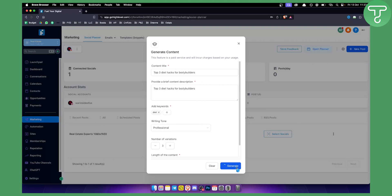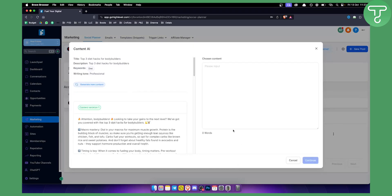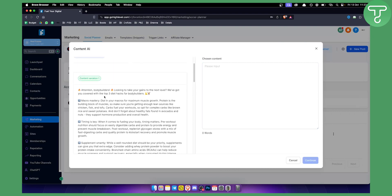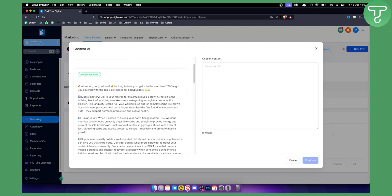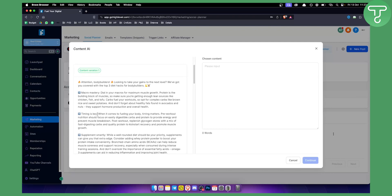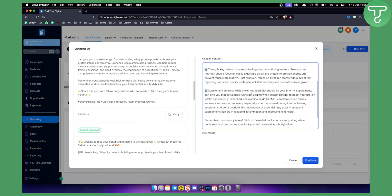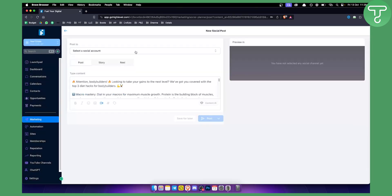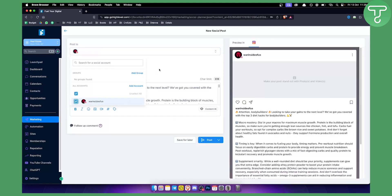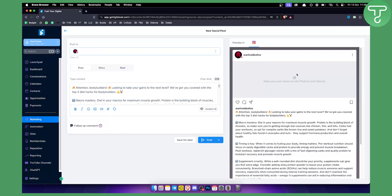After a brief wait the caption is generated. As you can see, it's a very clean caption you can use for a fitness page or as a fitness influencer. It includes sections like 'Macro Mastery,' 'Timing is the Key,' and 'Supplement Smartly.' Copy the caption and click 'Continue.' You can also add a photo to go along with this post.